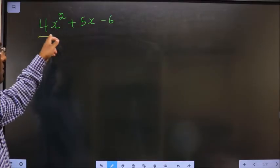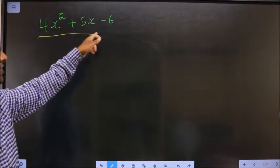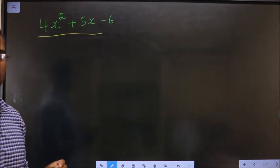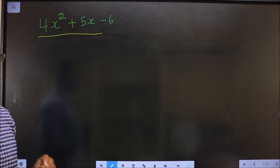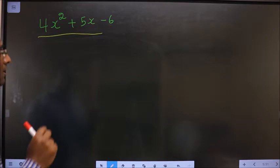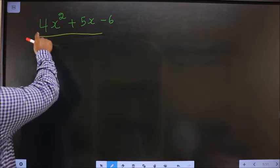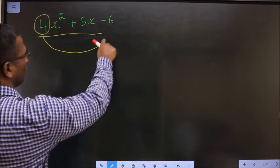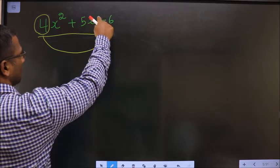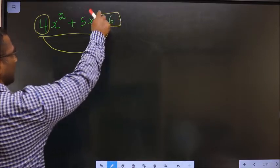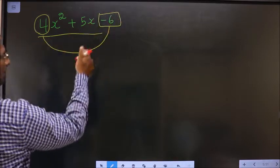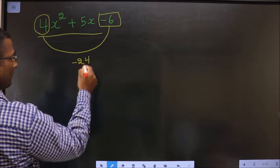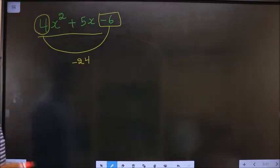Factorize 4x squared plus 5x minus 6. In step 1, whatever number you have here should be multiplied to the constant, that is minus 6 in this case. So 4 into minus 6 is minus 24. This is your step 1.